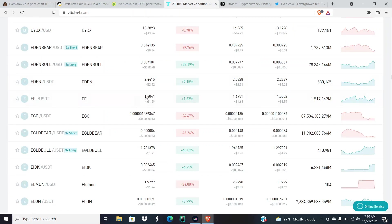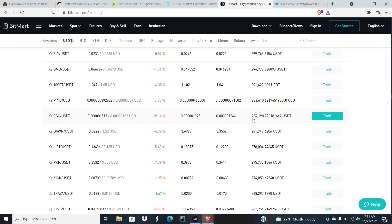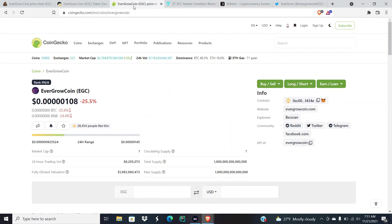$8.2 million in trading volume and barely any of it is coming from exchanges. $87,000 is coming from ZT trade, and then when we look at BitMart, BitMart is bringing us $284,000 in trading volume.